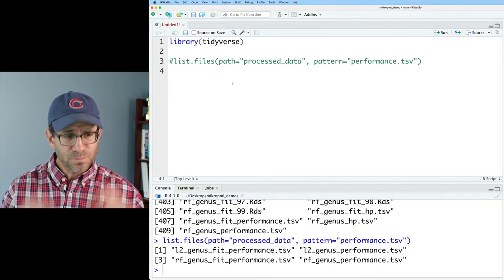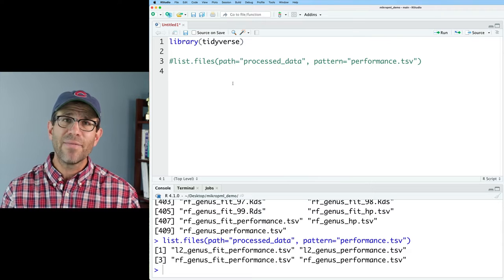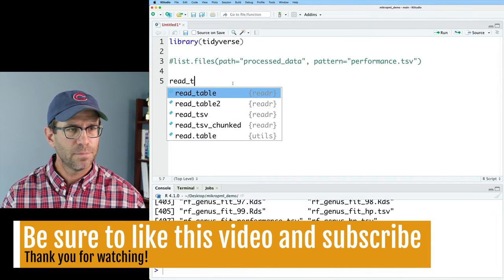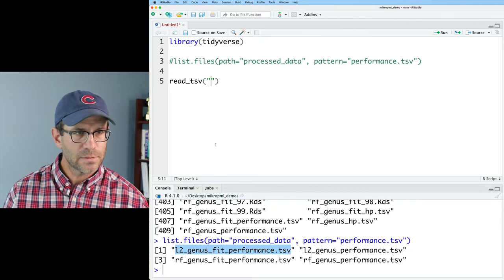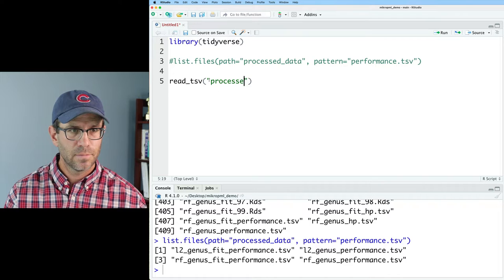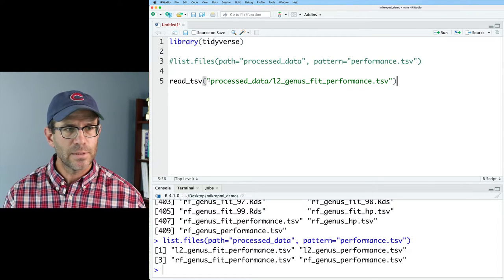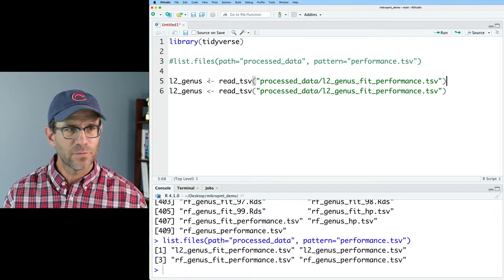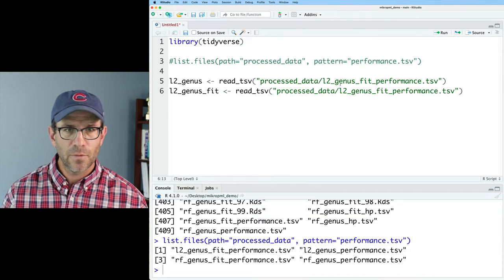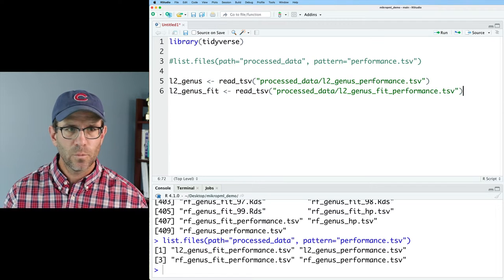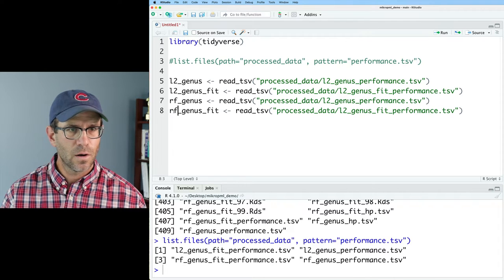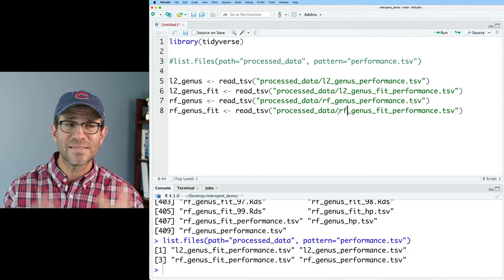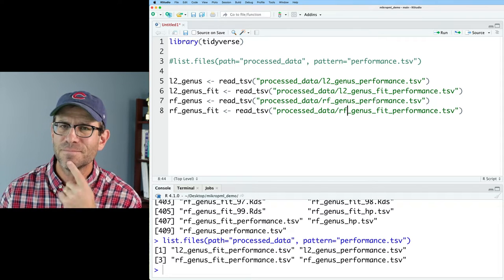Now I have those four files. I'd like to read them in and concatenate all four together so we can make a figure. I'll use `read_tsv` for each file — for example, `processed_data/L2_genus_fit_performance` — creating objects `l2_genus_fit`, `l2_genus`, `rf_genus_fit`, and `rf_genus`. You might be thinking: Pat, that's not DRY — you've repeated the same line of code four times, except for the file name. Hold on, we'll come back to that.